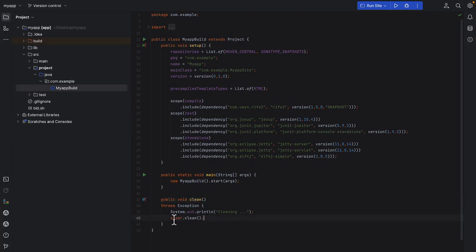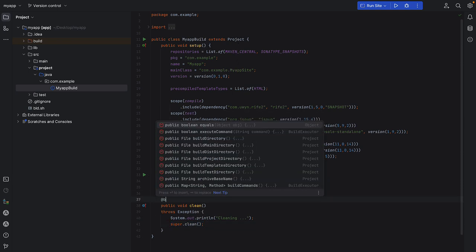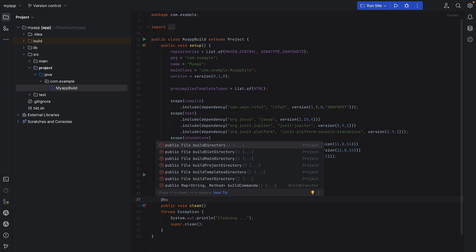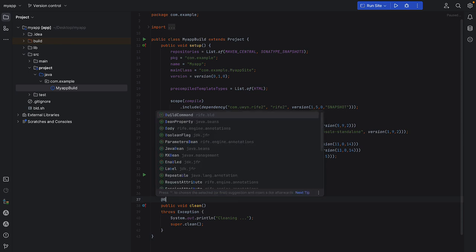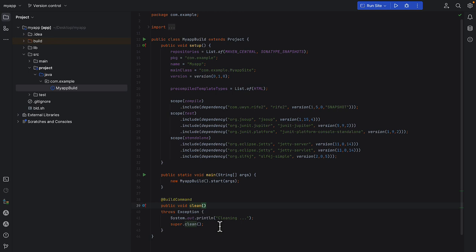The way this is structured is that this is overriding the project class. So if you want to create your own build command, you can say with the annotation build command, now it becomes a new build command. Let's name this clean you. And it's going to be cleaning, but I want to actually use the clean operation.